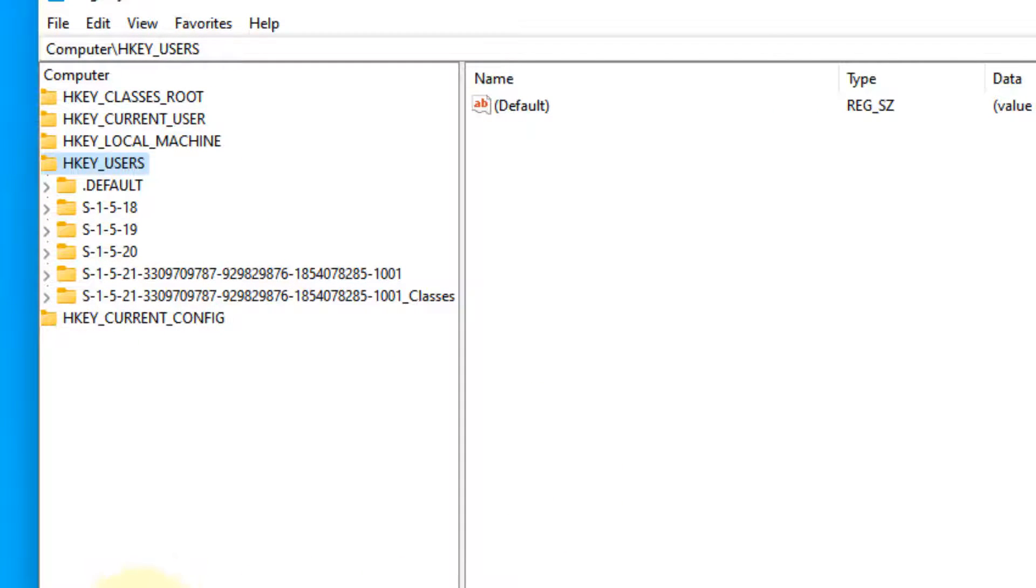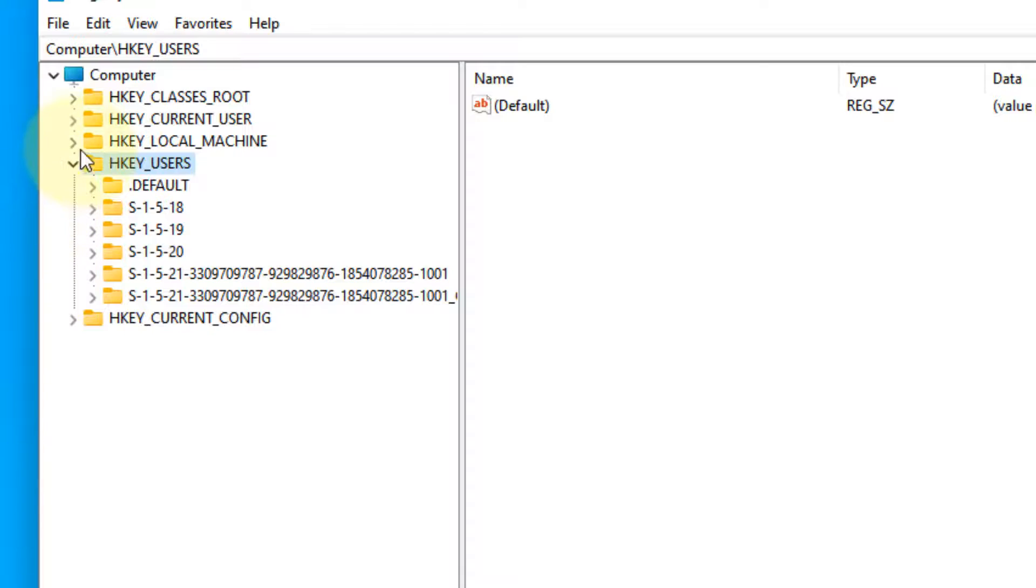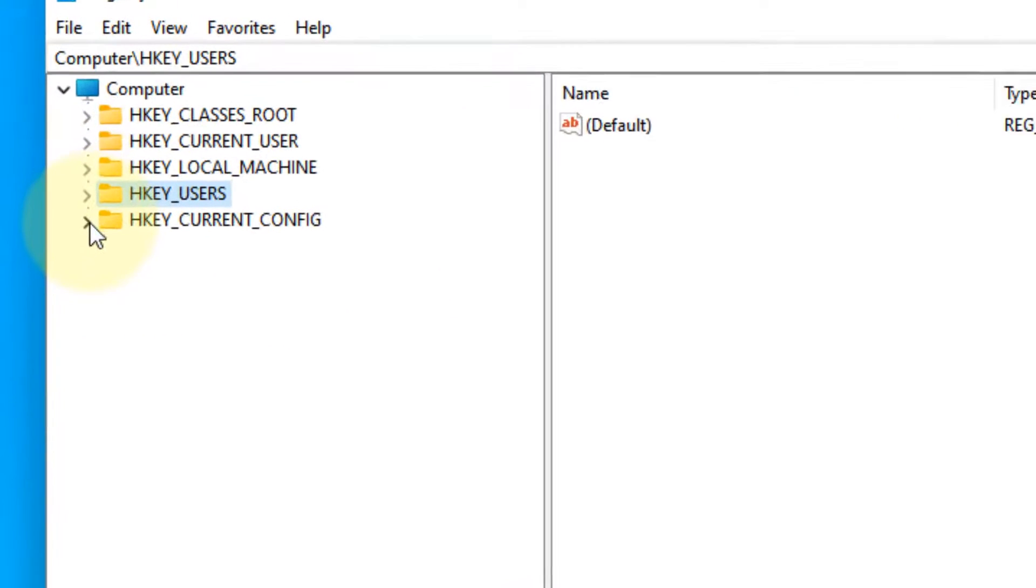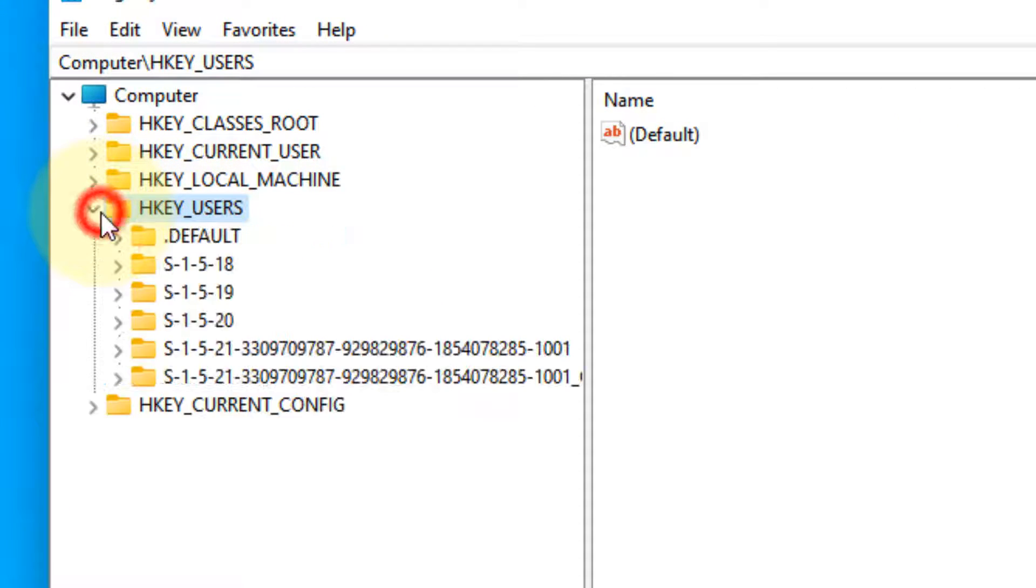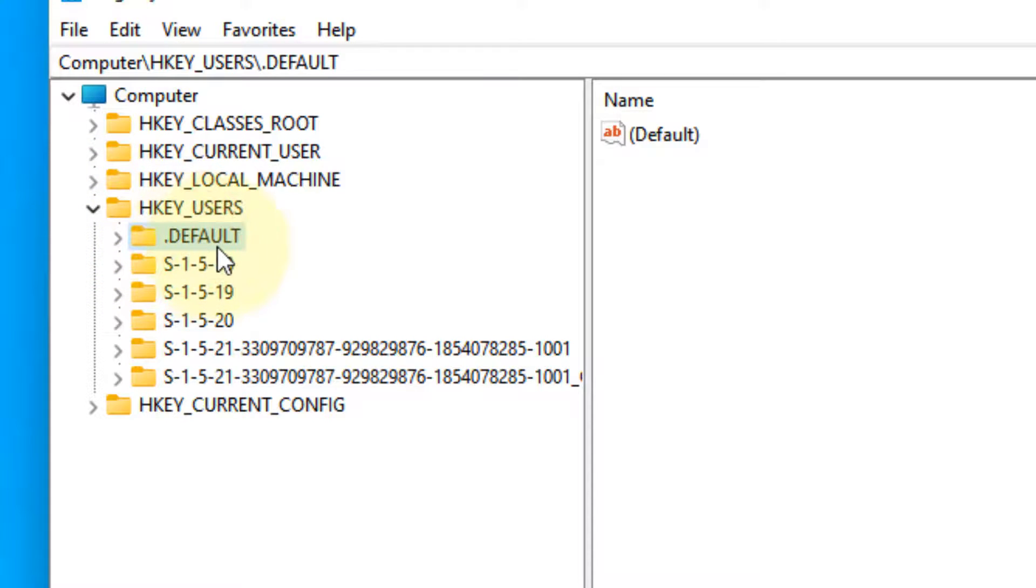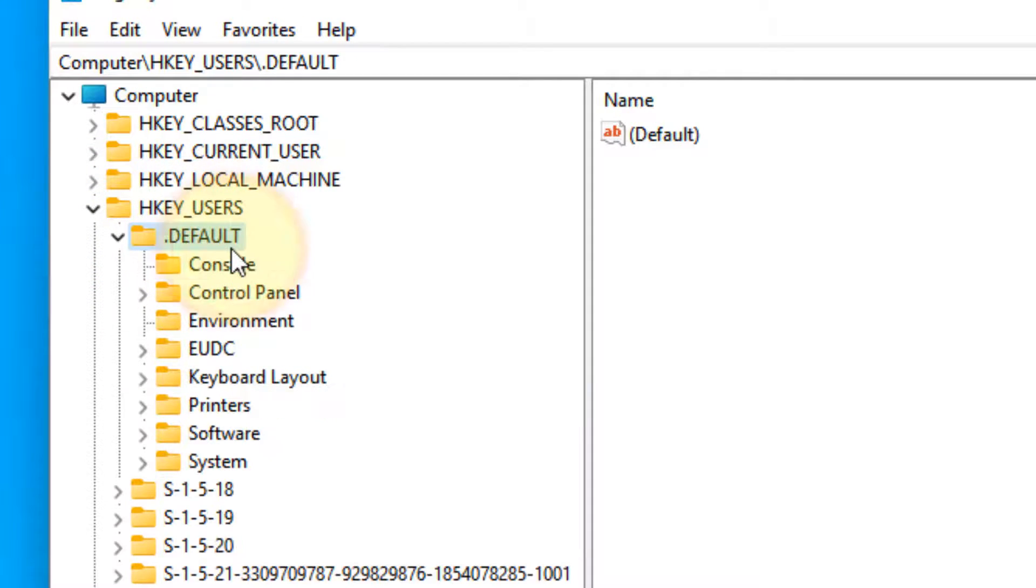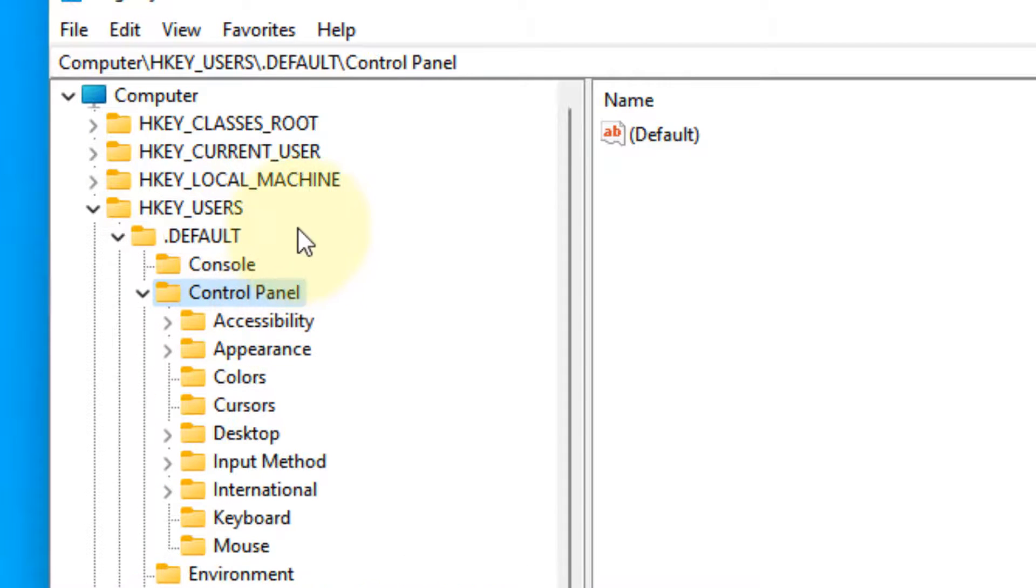From the left menu, expand HKEY_USERS by clicking on the arrow. Now double-click on .DEFAULT and it will get expanded. Then double-click on Control Panel.